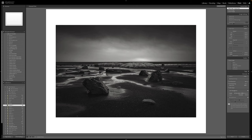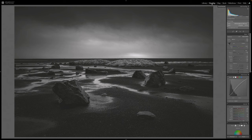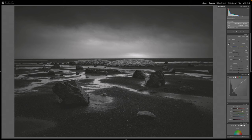If you hop over to the print view, down at the very bottom in the Print Job panel you'll see text that says black point compensation will be used when making this print. It's enabled by default and always on in Lightroom. Black point compensation is what lifts all these tonal values and squeezes them down into the tonal range of your paper. It's a really helpful thing because it keeps you from clipping your values. But even with black point compensation, we can give Lightroom a helping hand, especially with really dark areas like this.